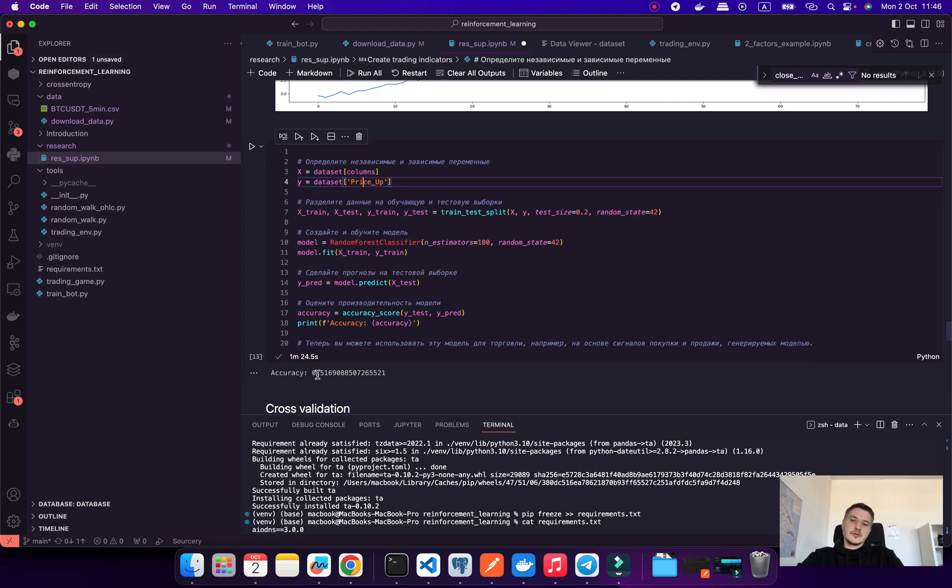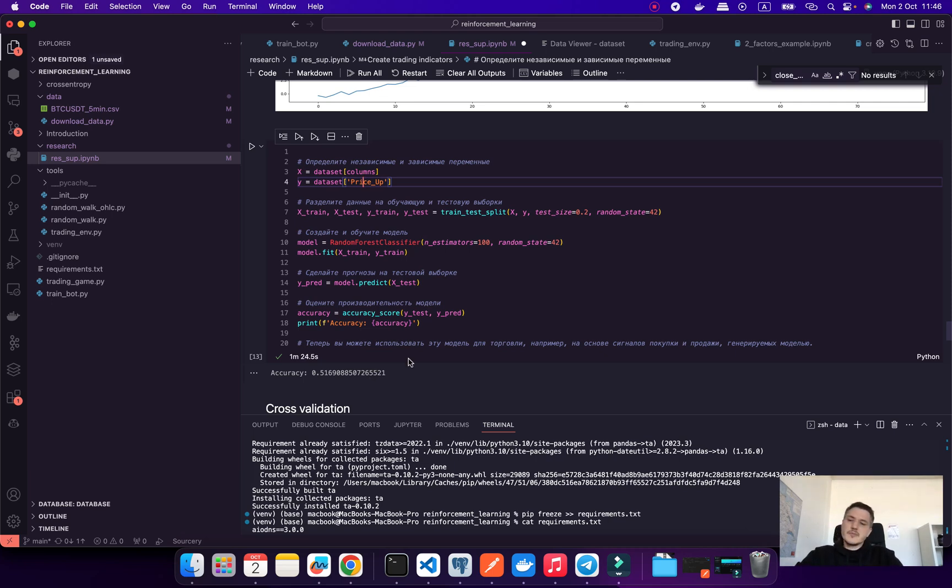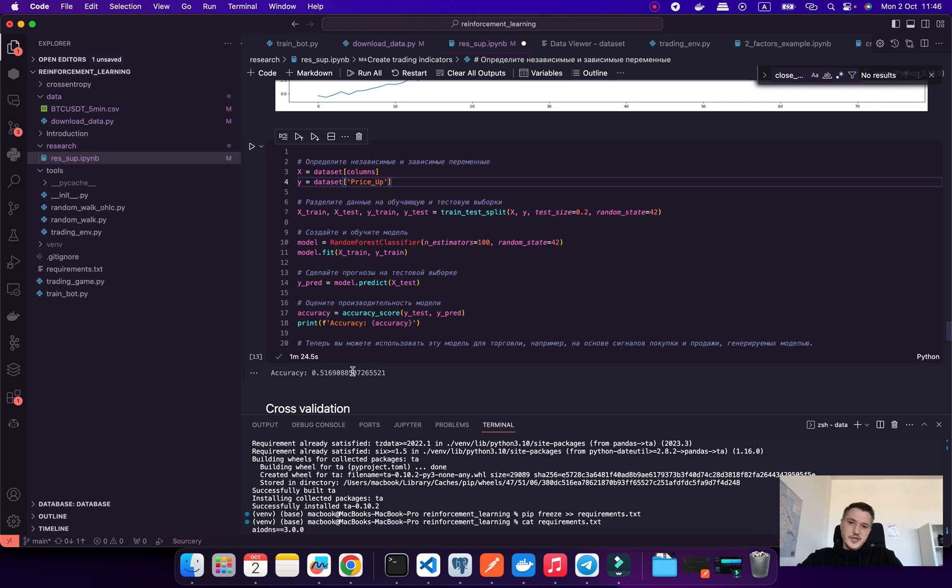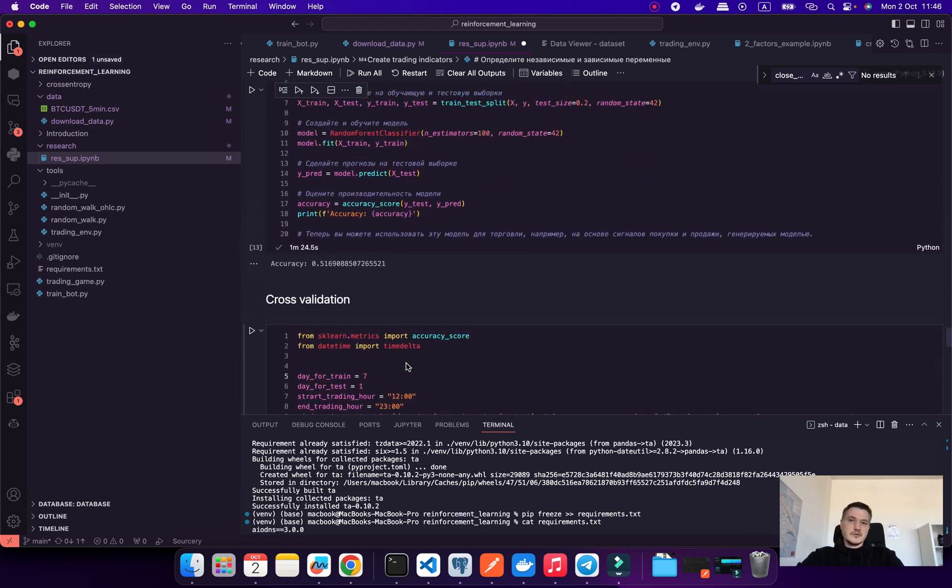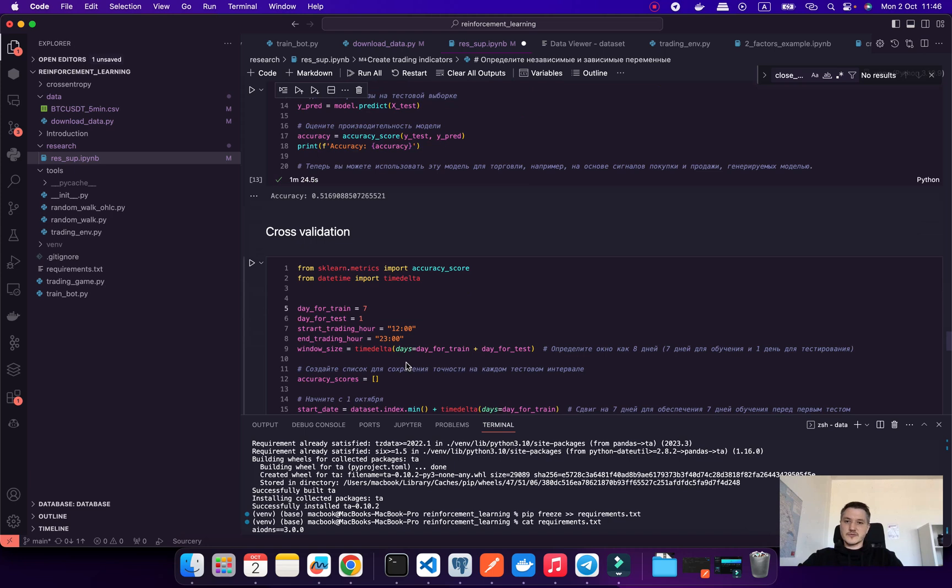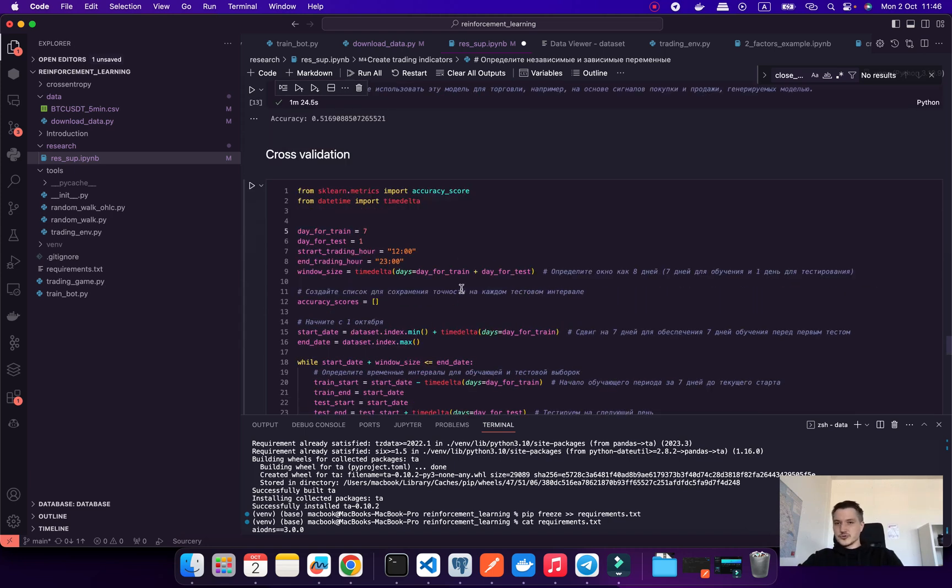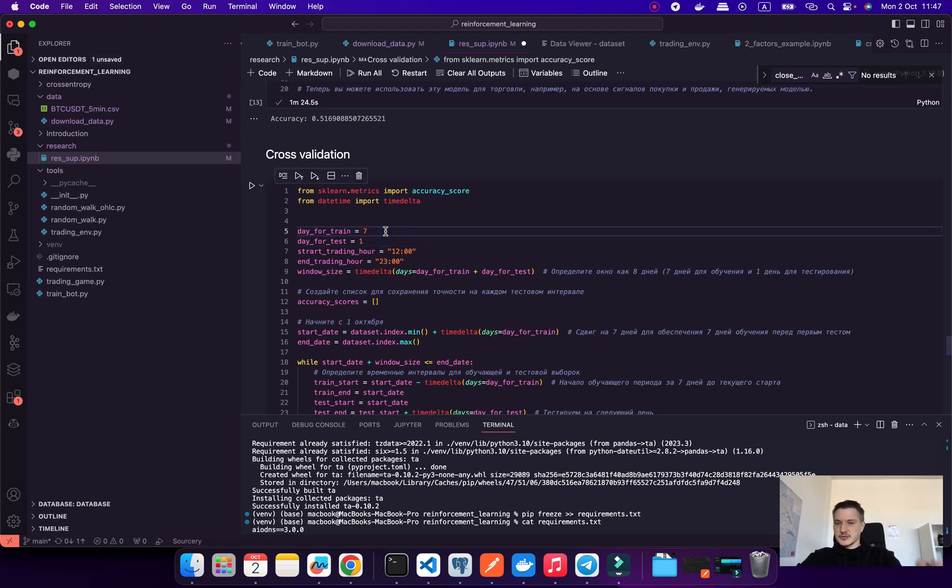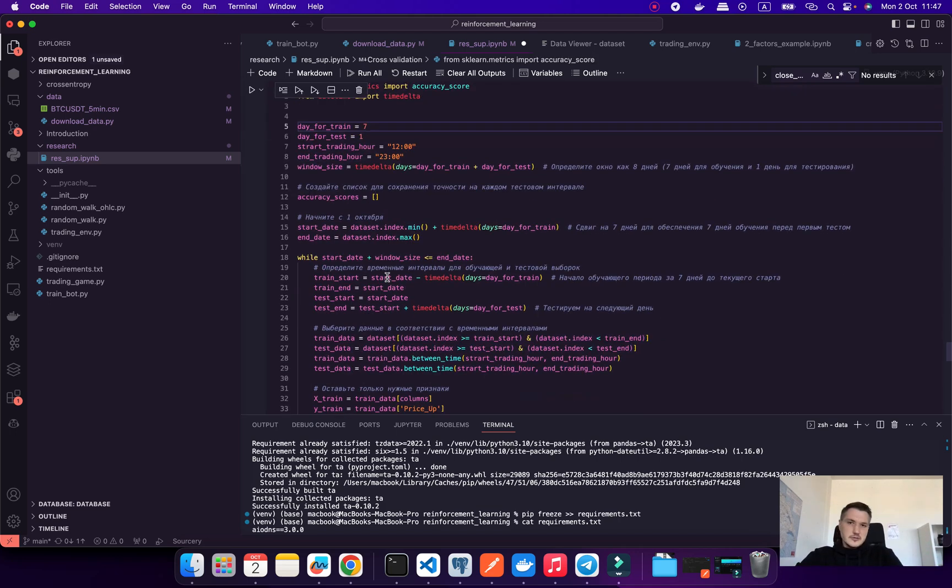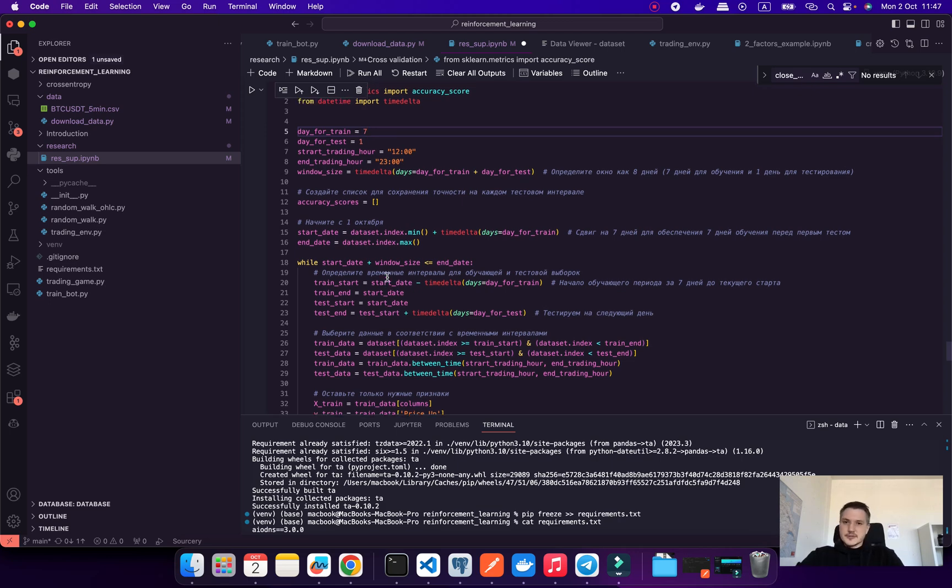For example, we create some indicators and put signals from resistance level and support level and we're trying to test this one. When we're testing, we input our columns to predict what happens on the next bar. We take some test size and it's not working. It's a little bit better than random, about 52% accuracy, but it's not working.